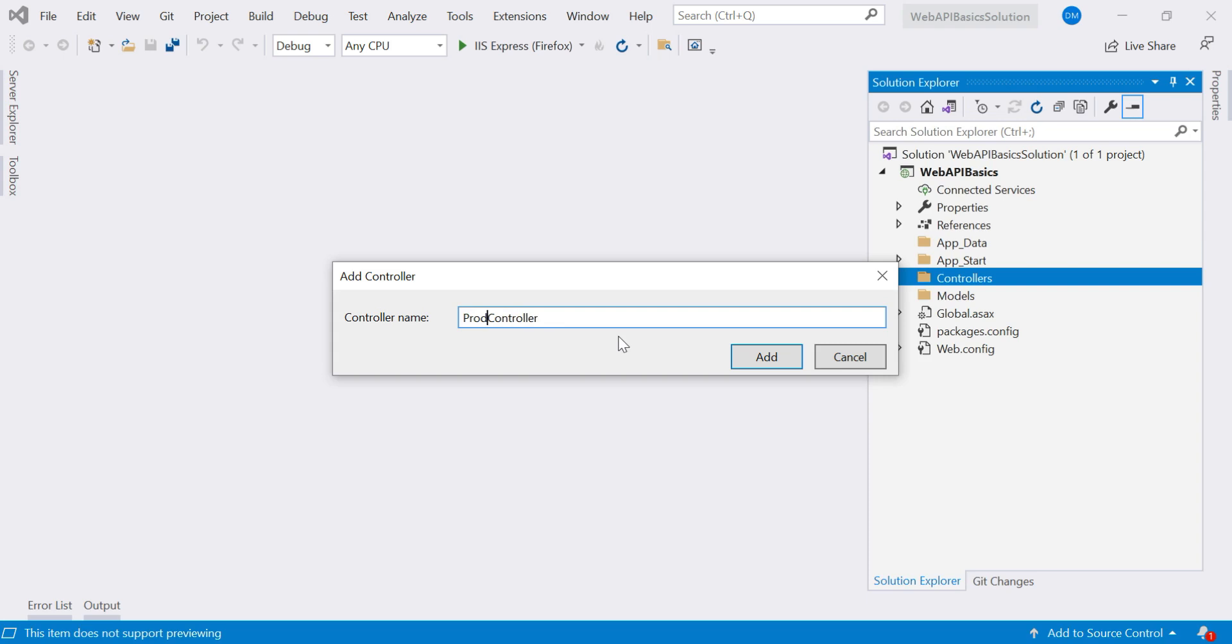So let us call this controller as product controller. Now say add.